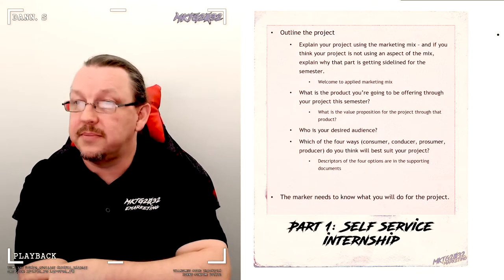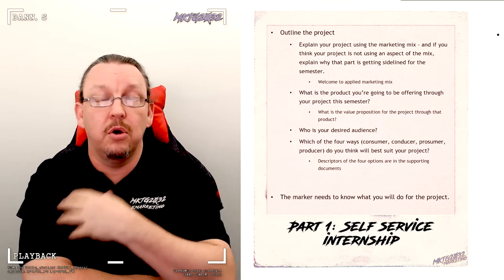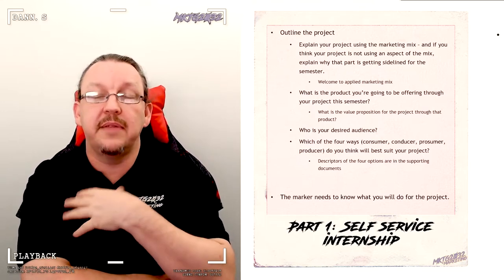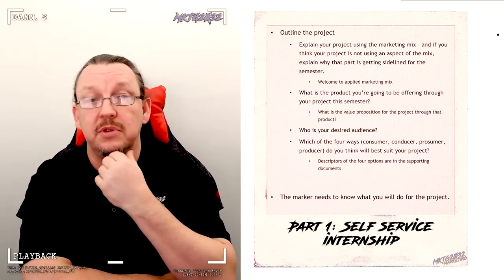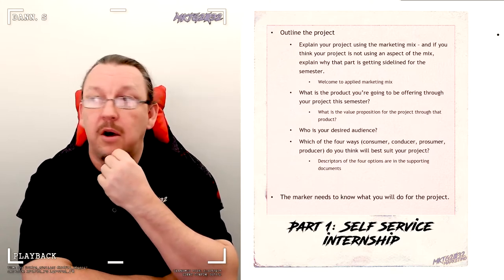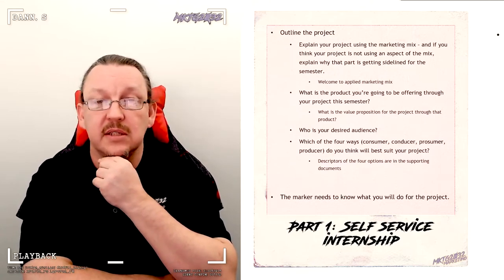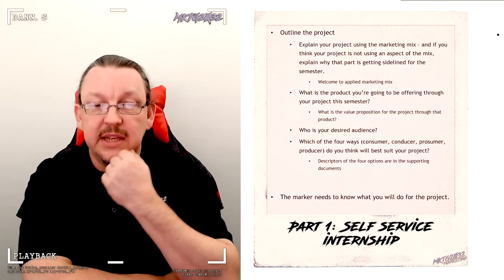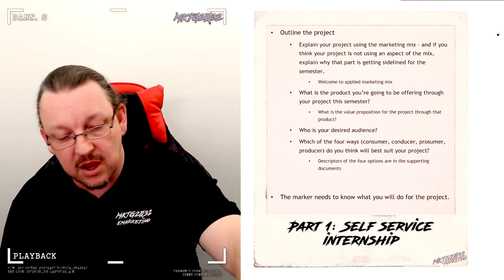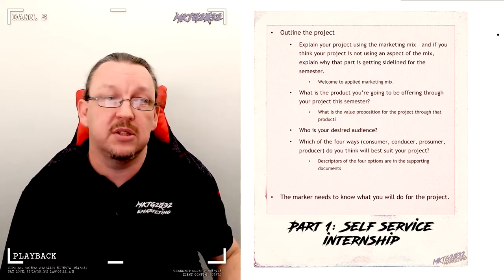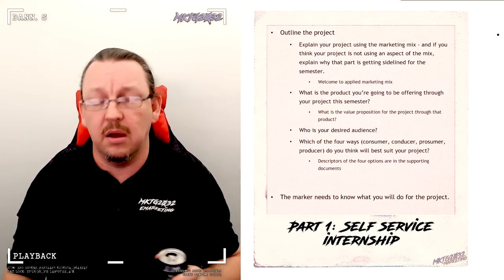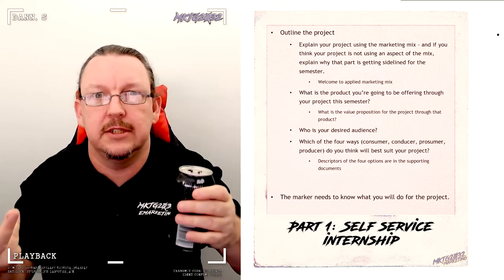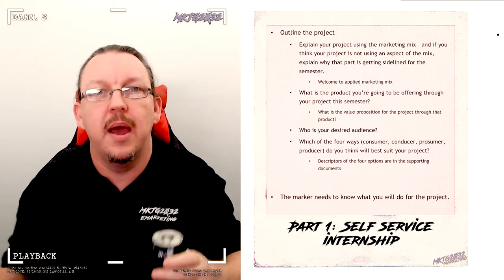So the project, there is a supporting document to go with this self-service internship project. And that is the big book of things you can do with the internet, where I talk about a whole bunch of different platforms, ideas, and other things that you can make use of. Please note, in previous years, I have had students, upon seeing the big book of projects and seeing something in there go, oh, I can't do that now because you've said it. That's the exact opposite of the purpose of the big book.